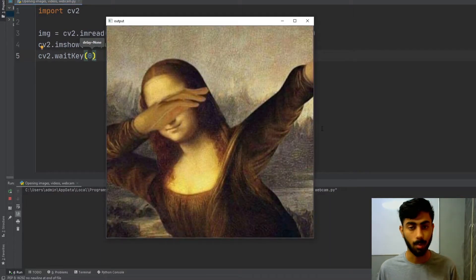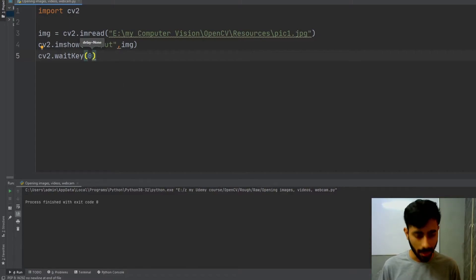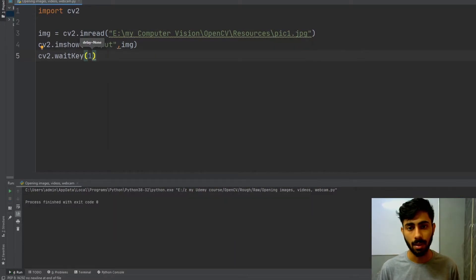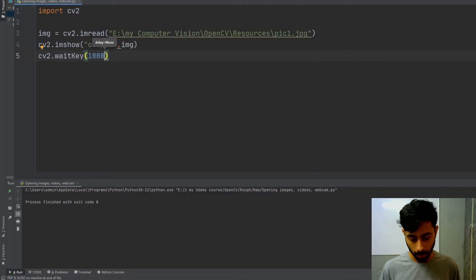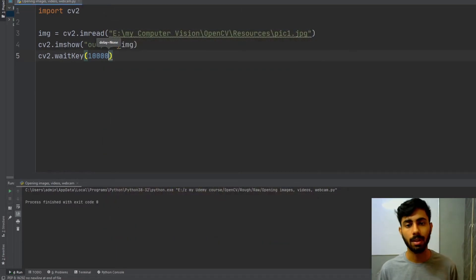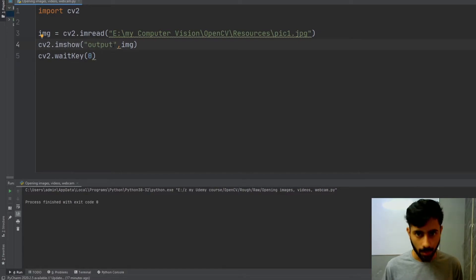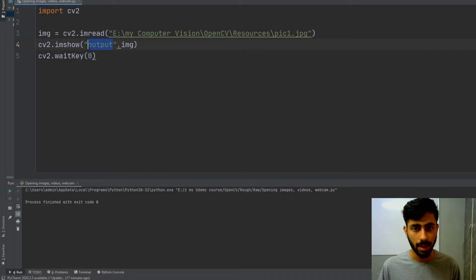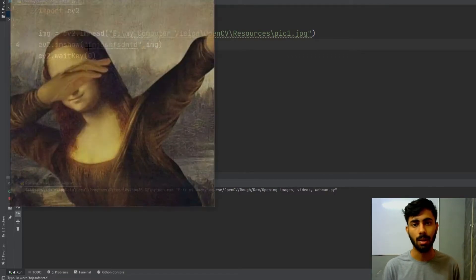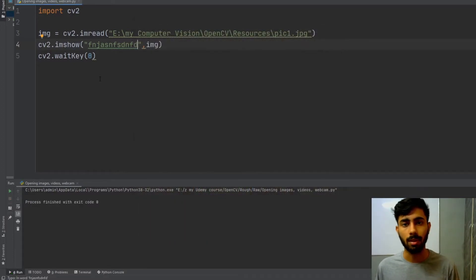Now if I run it, you can see the image has come on the screen and continues to stay until I close the window. If I write 1 instead of 0, the image will appear for one millisecond; 10 for ten milliseconds; 100 for about 100 milliseconds; 1000 for one second; and 10000 for ten seconds. You can also see that the title of the GUI window matches whatever I write as the first argument in imshow. This is how you can read and open your images using OpenCV.